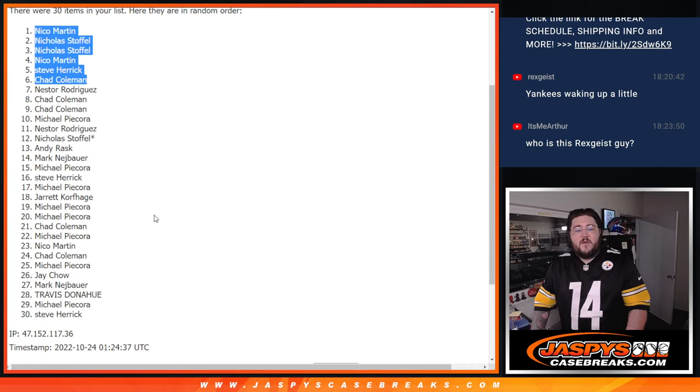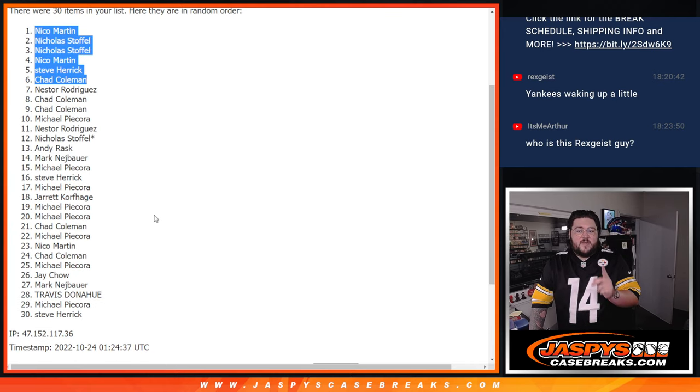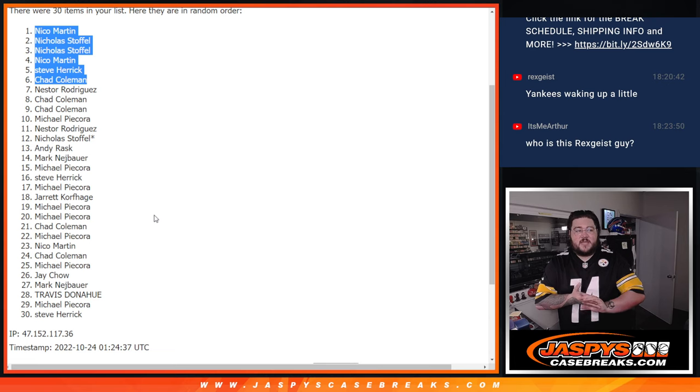All right. Thanks again. We'll have another filler of this on the site to fill out that Luminaries case break. Thanks again.